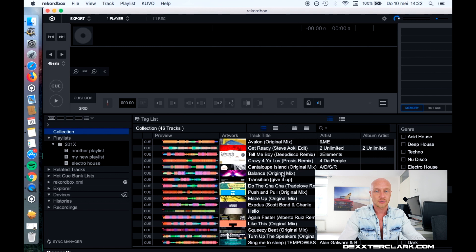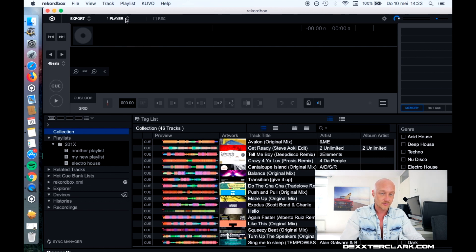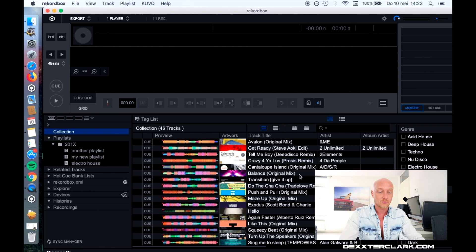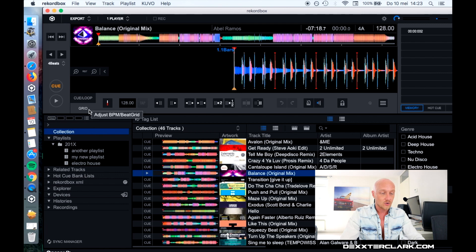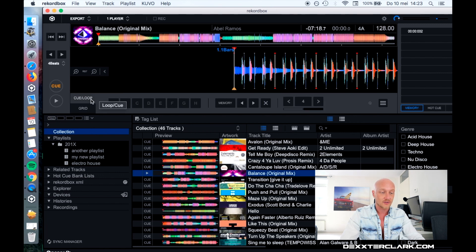When we want to set hot cues or cue points we first have to load in a song in the player. In the one player mode — over here — we double click on the track description and it will load in the song. I want to start with the cue points. Now we are here; this is the grid of the song, but I want to go to Cue and Loop.